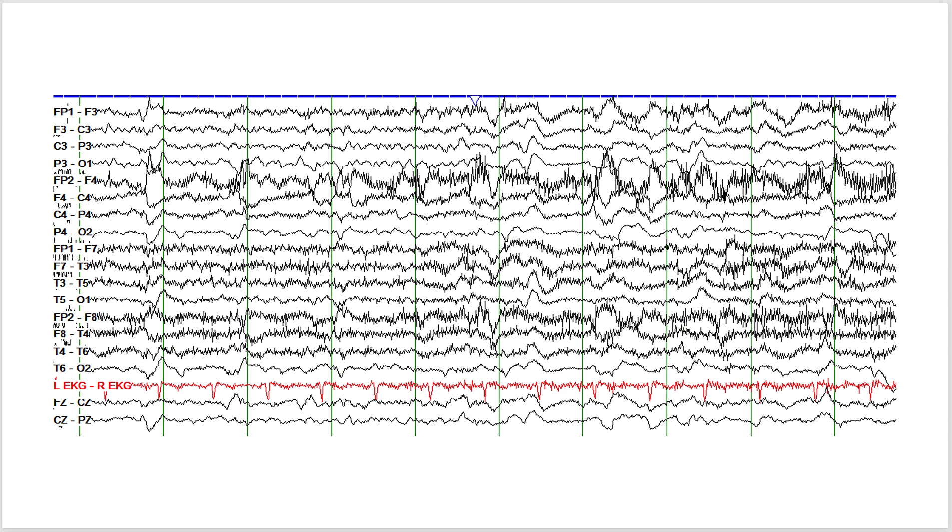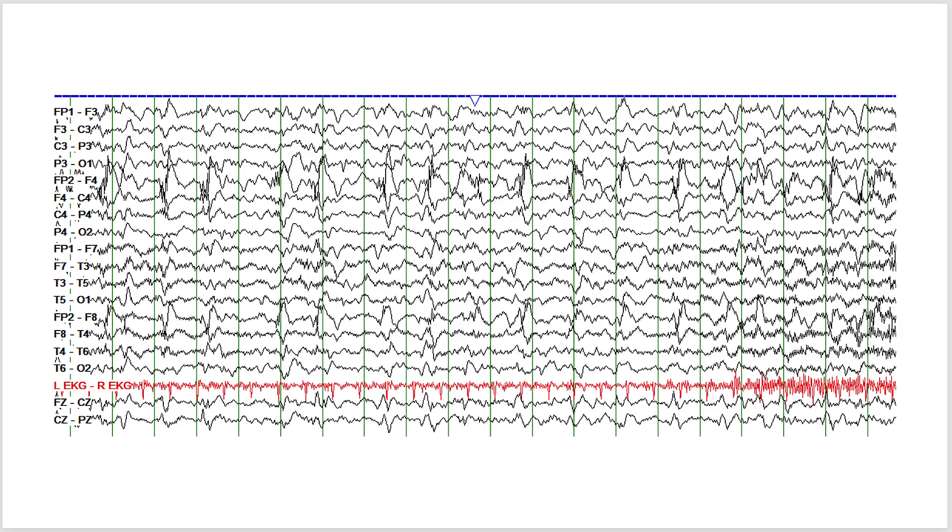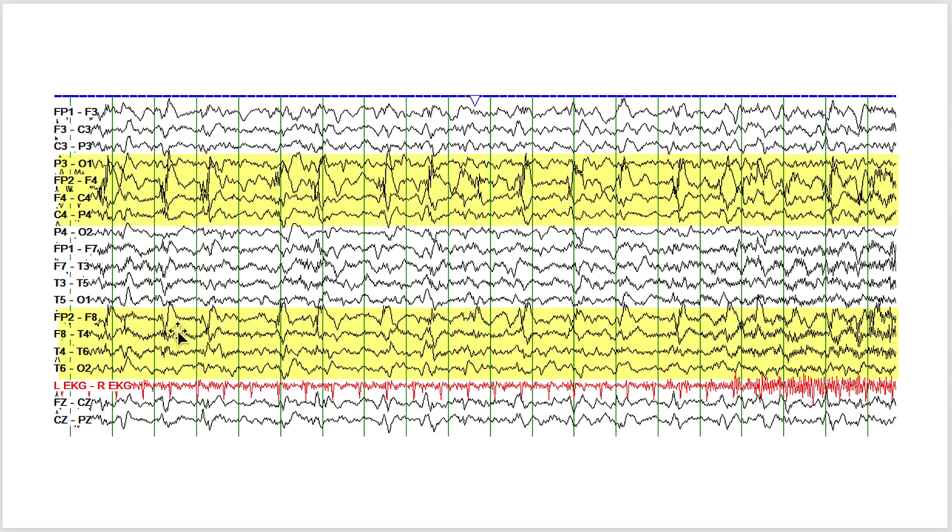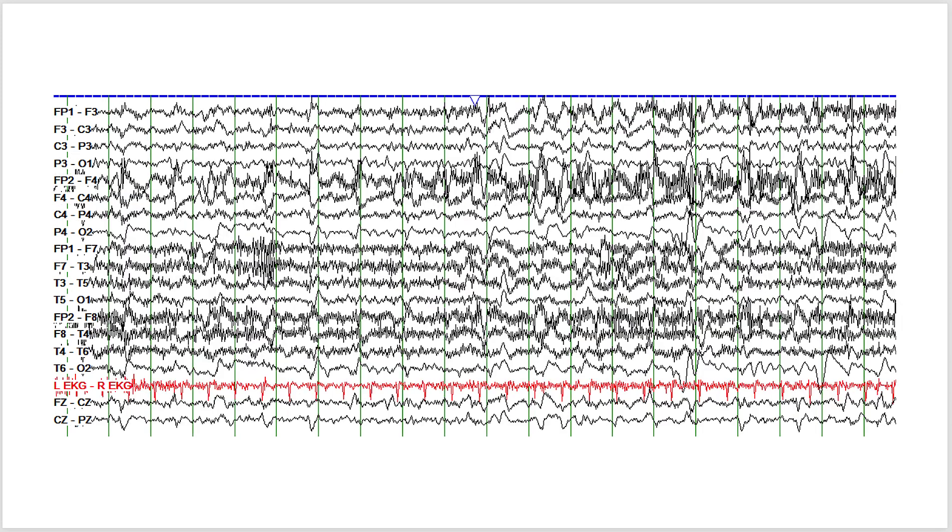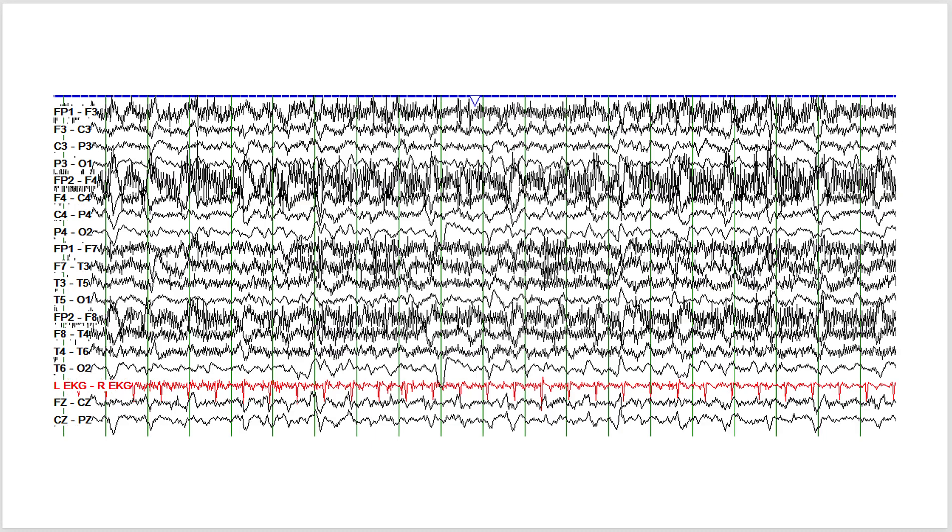And if I compress the EEG, you can see these periodic sharp discharges spreading to also involve the anterior temporal contacts at F8. So you can see these sharp discharges. And these are just EEGs with a lot of muscle artifact.